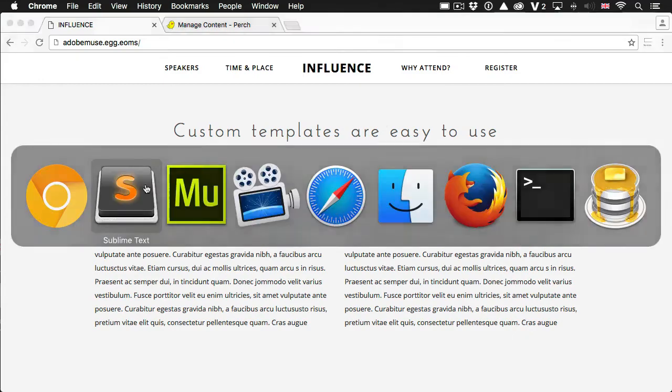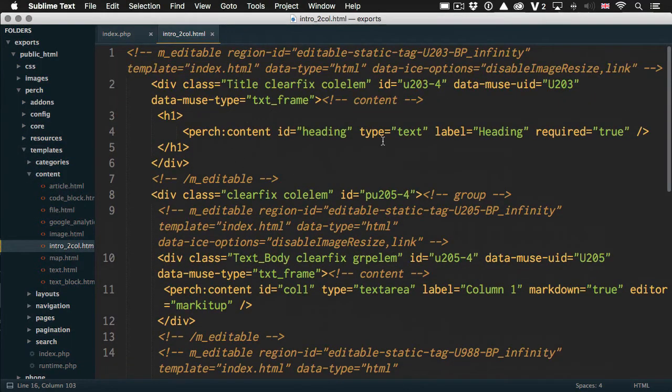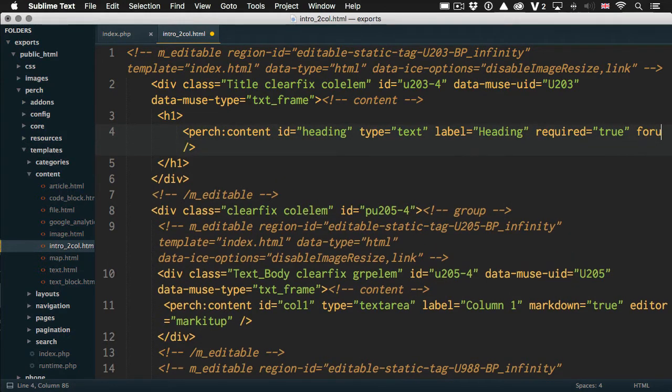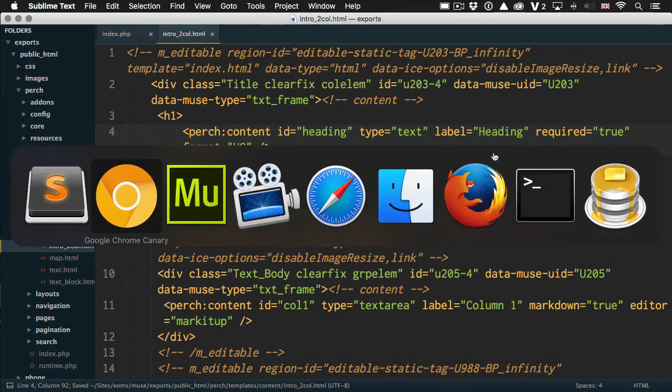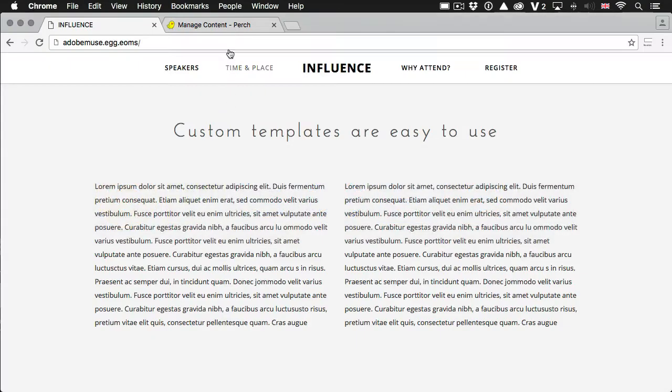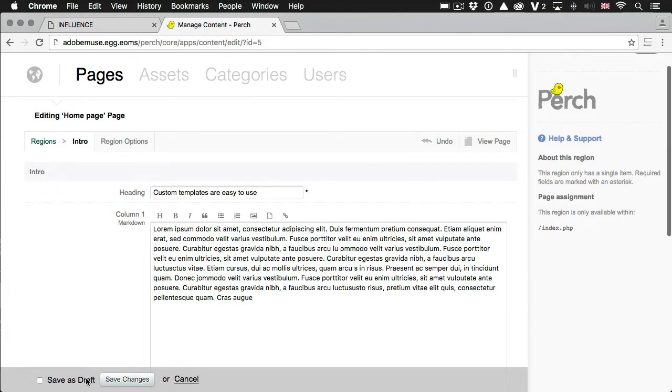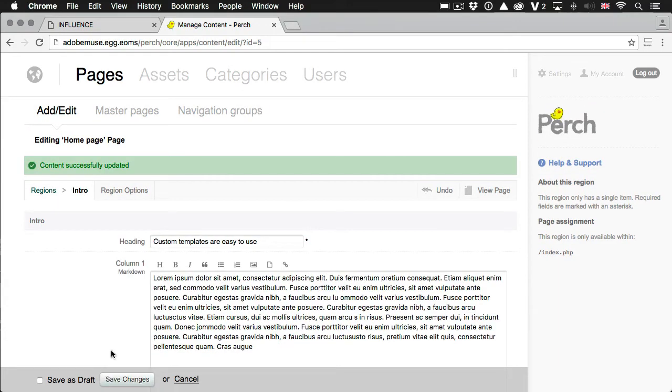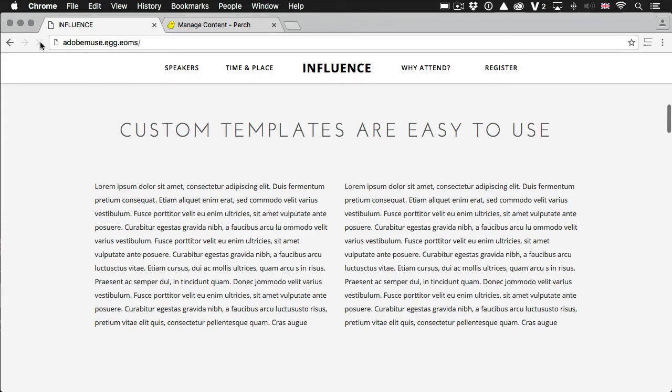So if I go back to my custom template, back to that heading. And if I want this to be uppercase, I can say format equals UC for uppercase. Save that. If I go back and just make sure my content is saved using that new template change. And then refresh the page. Now that text has automatically been formatted into uppercase for me.